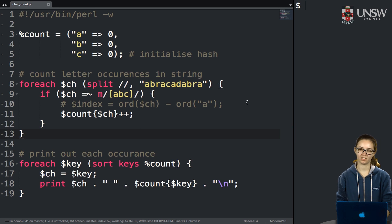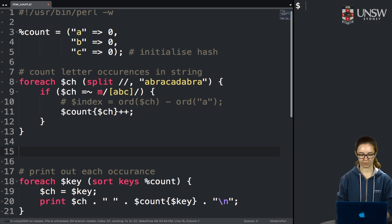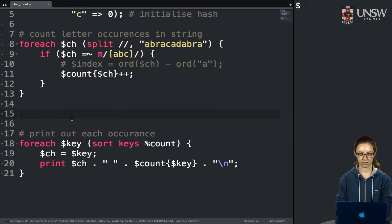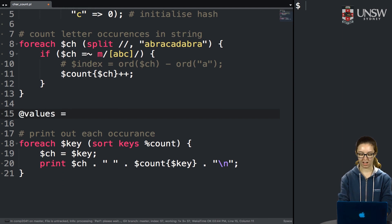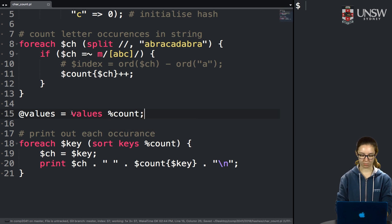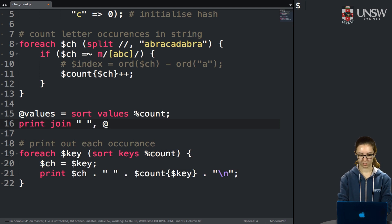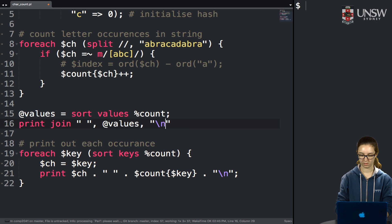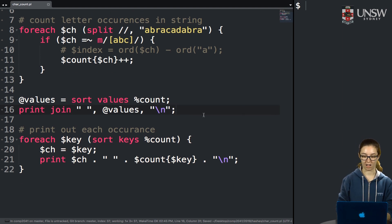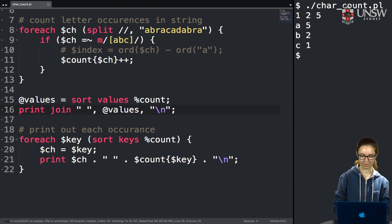What if we want to sort on the values instead of the keys? We can get a list of sorted values using Perl's 'values' function — pass it the hash called count and wrap it with sort. This gives us our values in ascending order: 1, then 2, then 5, which is what we want.